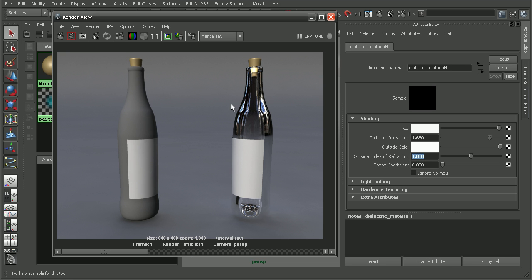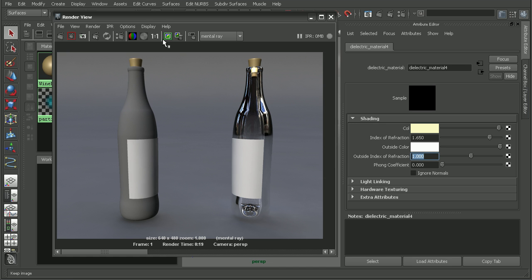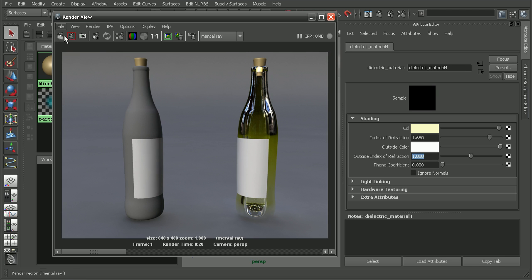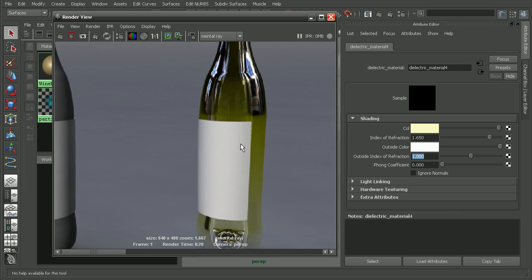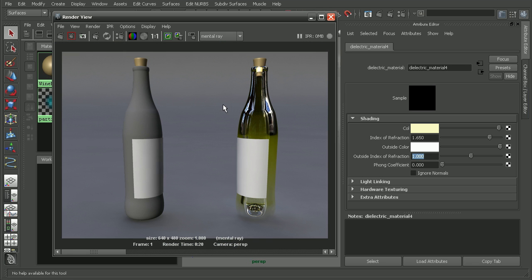We can also do things like adjust the color. Maybe let's give this something like a little bit of a light yellow color. We can see how that change is reflected when we render this out. This was before with just the white color and then we adjust it to a slight yellow, and we can see that hint in our glass. As we can see, the dielectric material can give us some great looking glass relatively easily.